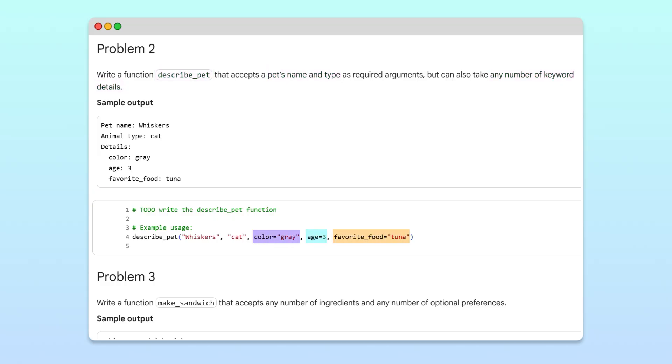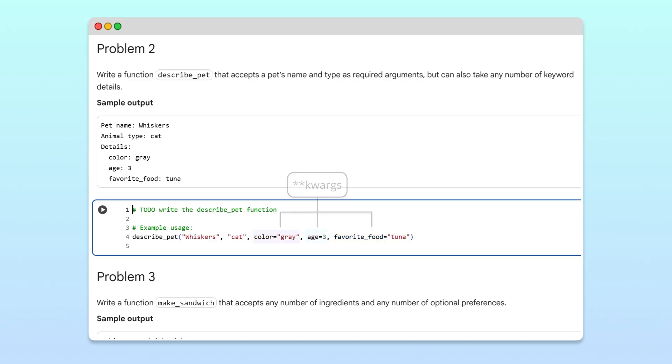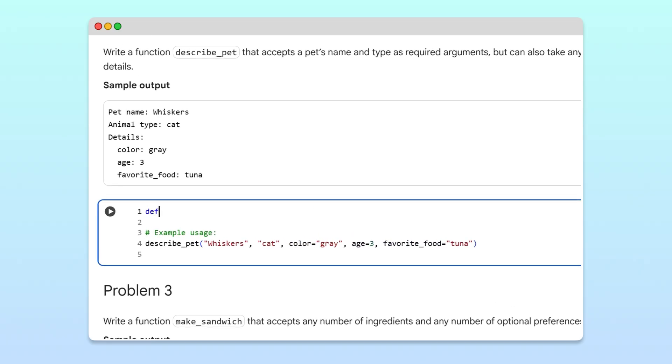Since these details are passed in using labels or keywords, we'll use double-star kwargs. We'll start by defining the describe_pet function with name and animal_type as required parameters. Then, to accept any number of keyword arguments, we'll add double-star details as a parameter.